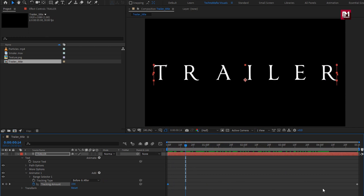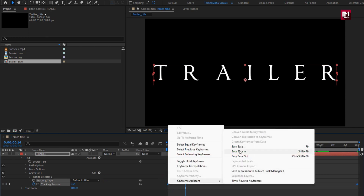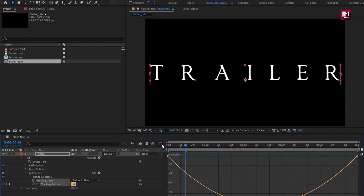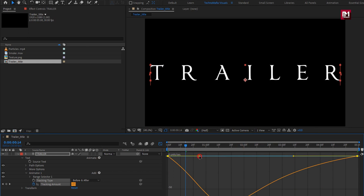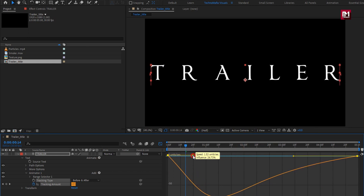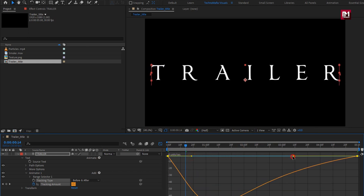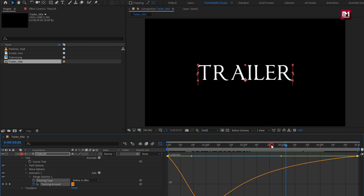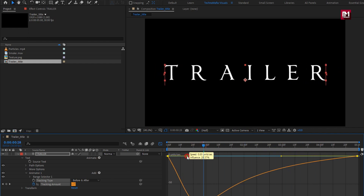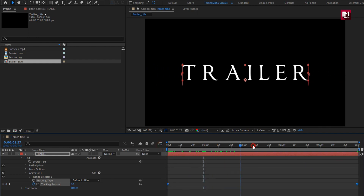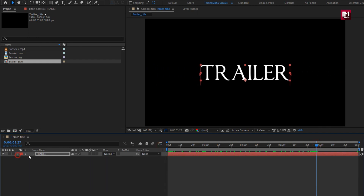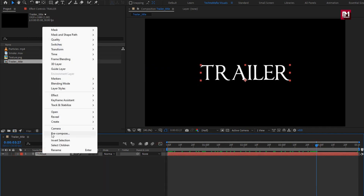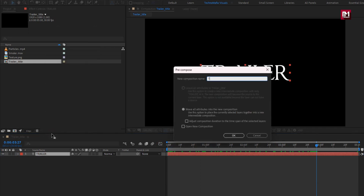Now select the keyframes and change the keyframe assistant to Easy Ease. Now adjust the speed graph as shown. Perfect. Now let's pre-compose the text layer, and name it as text.